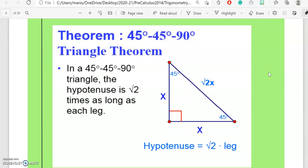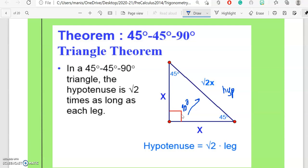In the 45-45-90 degree triangle theorem, the hypotenuse — which is the longest side, or the side across from the 90° angle — is √2 (radical two) times as long as each leg. This is an isosceles triangle because both angles are 45°. In any triangle, if the opposite angles are equal, then the opposite sides to those angles are also equal. So for the 45-45-90 triangle, the formula is: hypotenuse = √2 × leg.